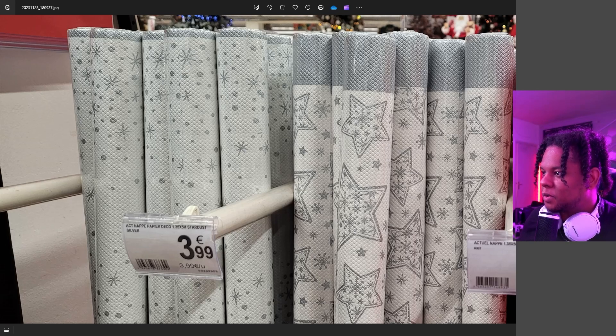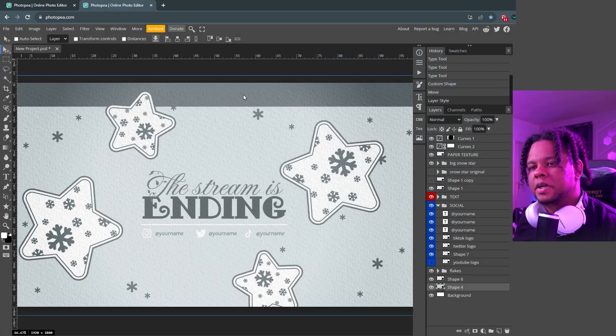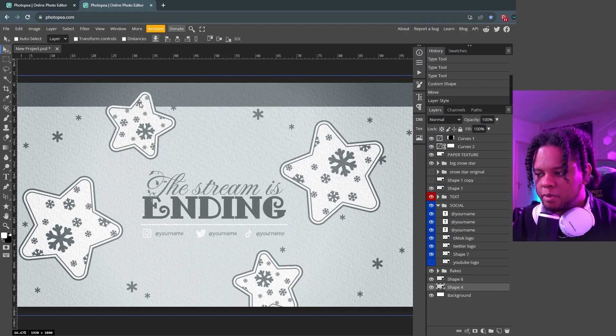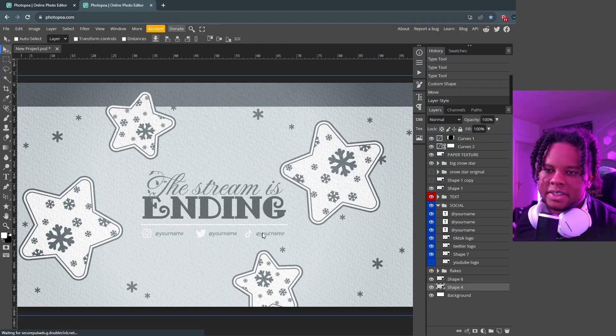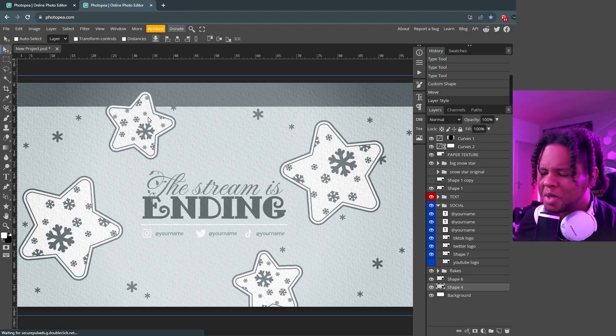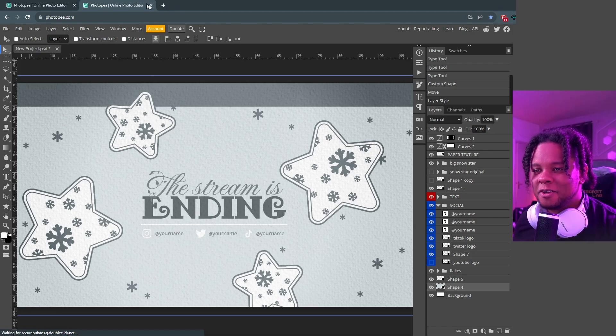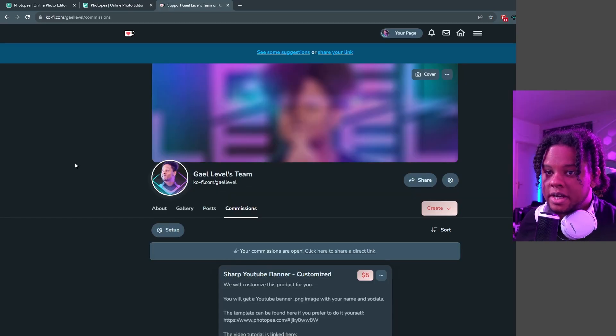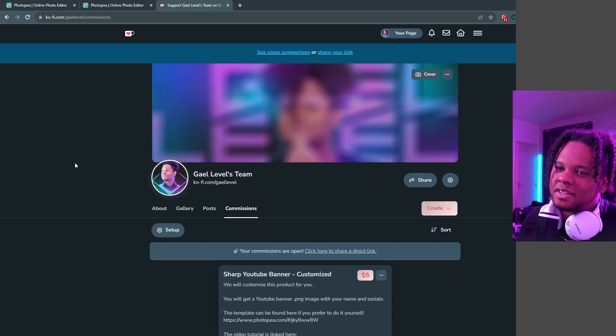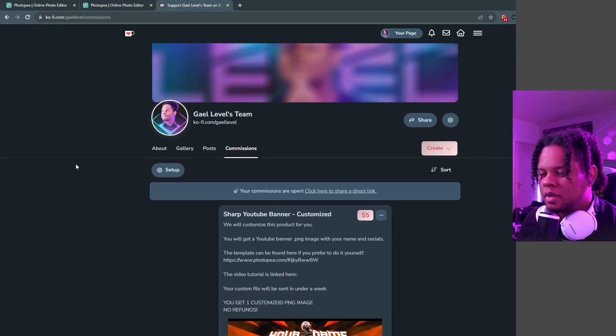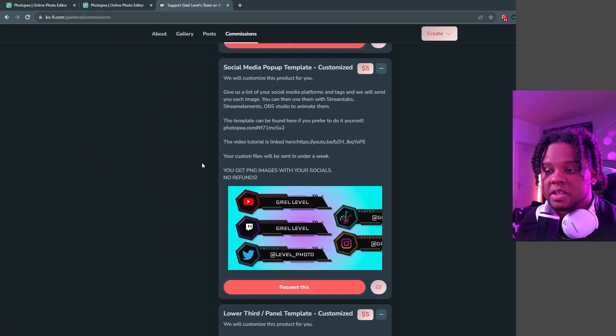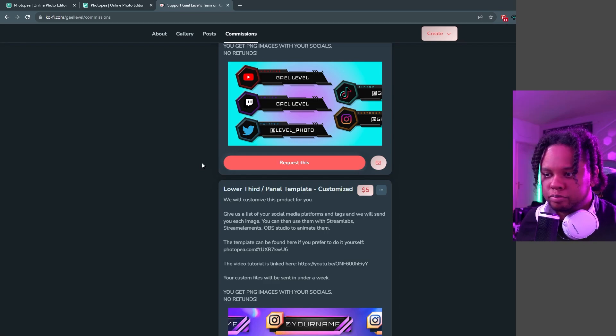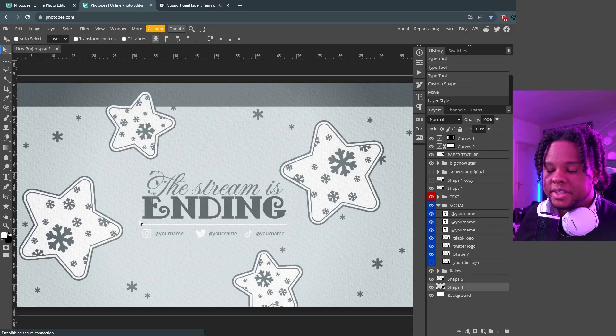Anyways, one last thing to know is if you don't want to go through all this trouble to figure out how to get your name and type the text and all that, and this is too complicated, too much of a headache, you can actually go to my Ko-fi page. So that is ko-fi.com/getlevel. You're going to find commissions and you're going to see that I have a bunch of my templates here that you can actually commission my team to just customize for you.